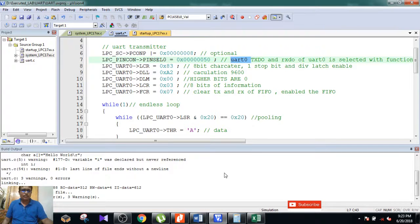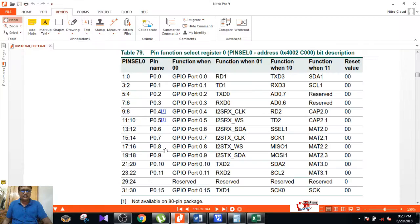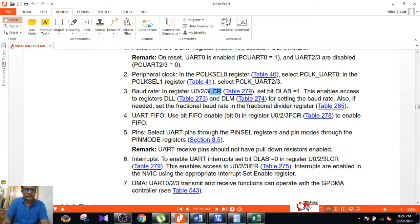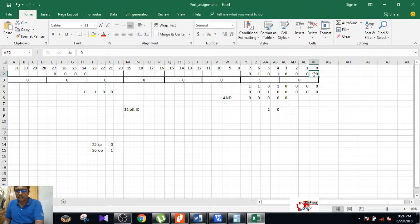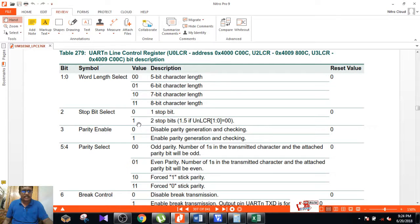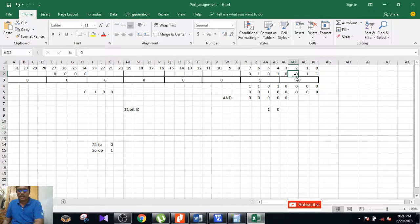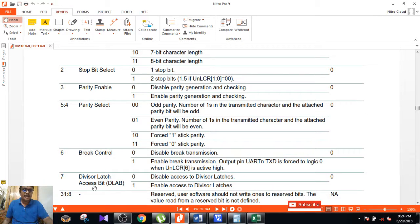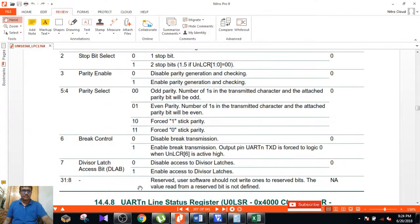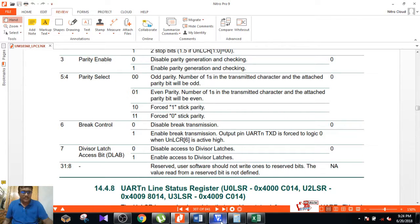Next, for the LCR register — Line Control Register — referring to table 279, to select 8-bit character length, write 1 1 at bit positions 0 and 1. For one stop bit, write 0 at bit 2. Bits 3, 4, 5, and 6 are set to 0. You are also interested in enabling the Division Latch Access Bit, which allows you to access DLL and DLM used in a later section.